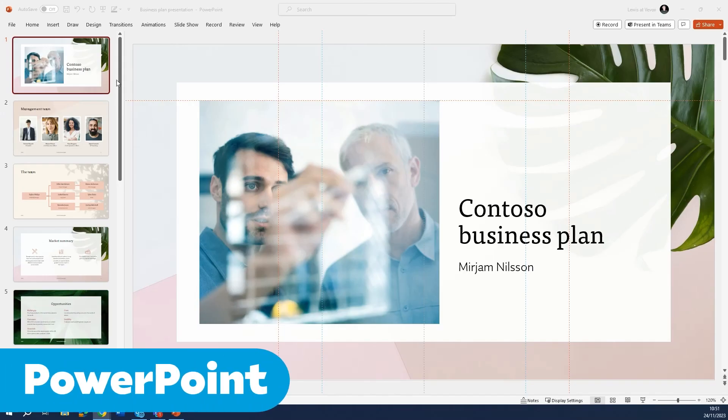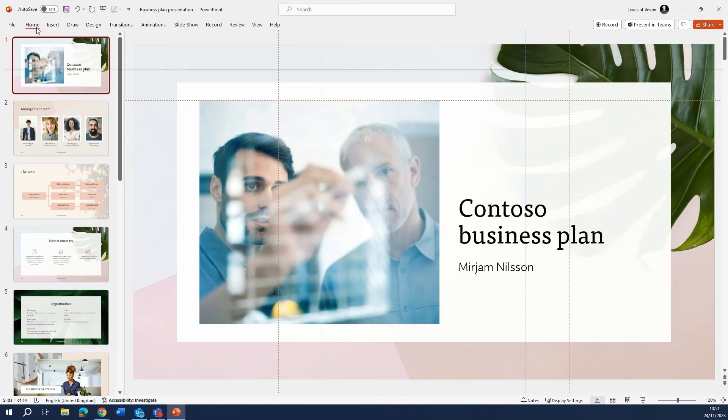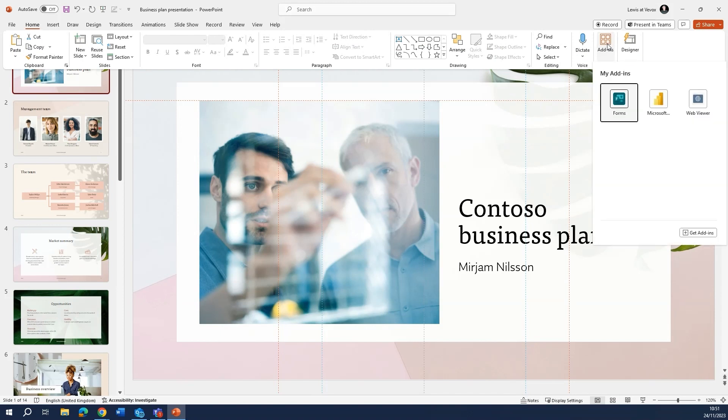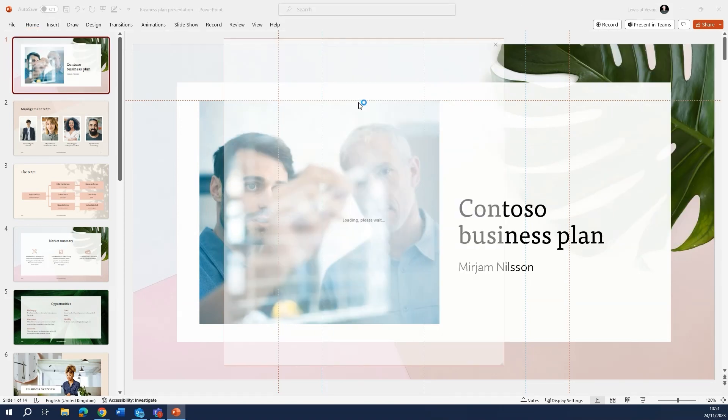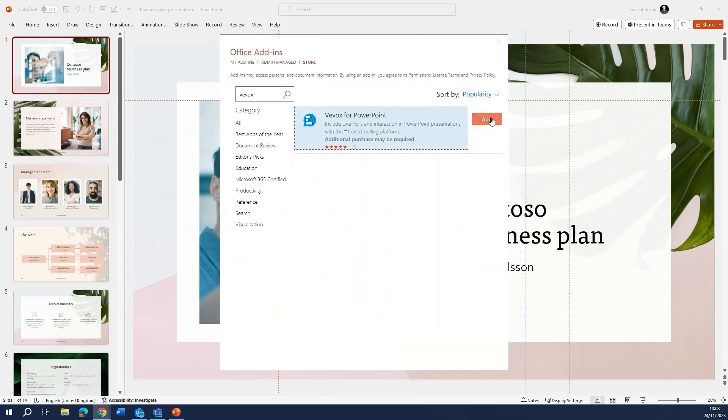First of all, we need to get the Vevox add-in, so we just need to go to the home tab on the ribbon in PowerPoint and click add-ins and do a quick search for Vevox. Once you've searched for Vevox, make sure you just add that in by pressing this button here.